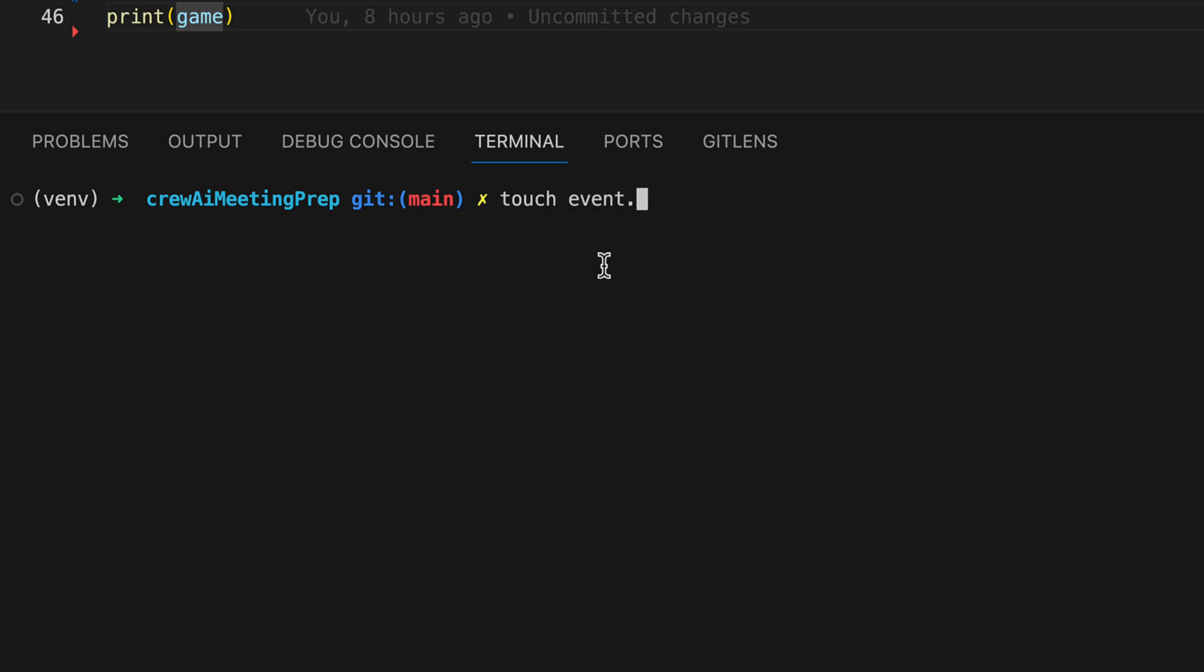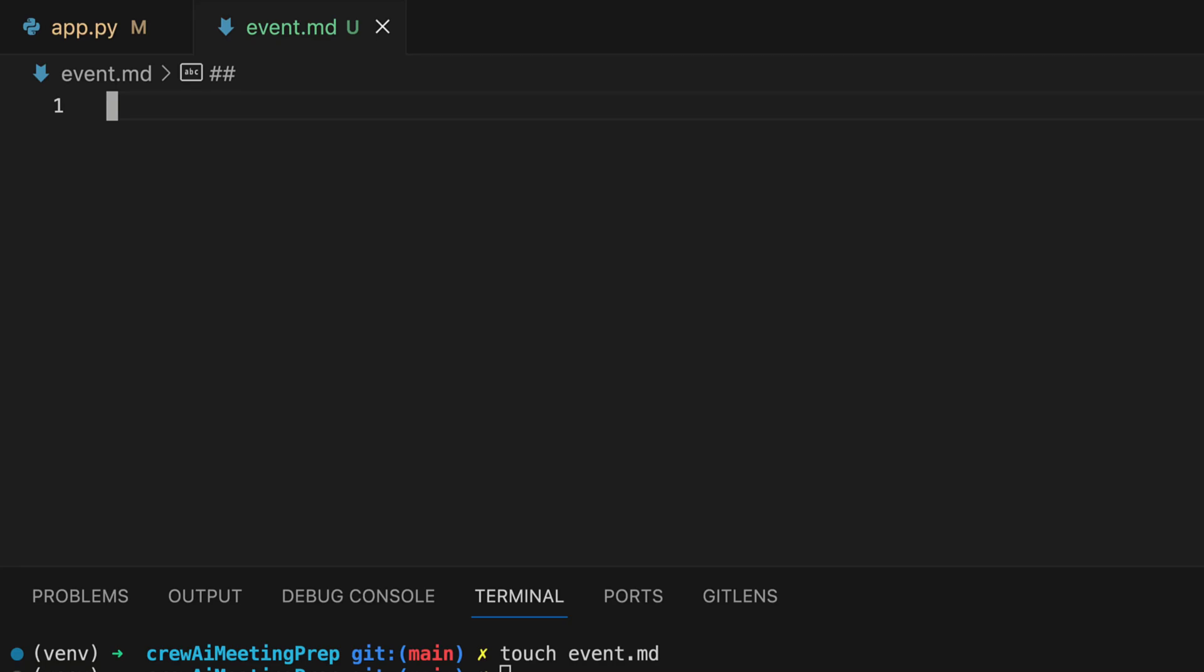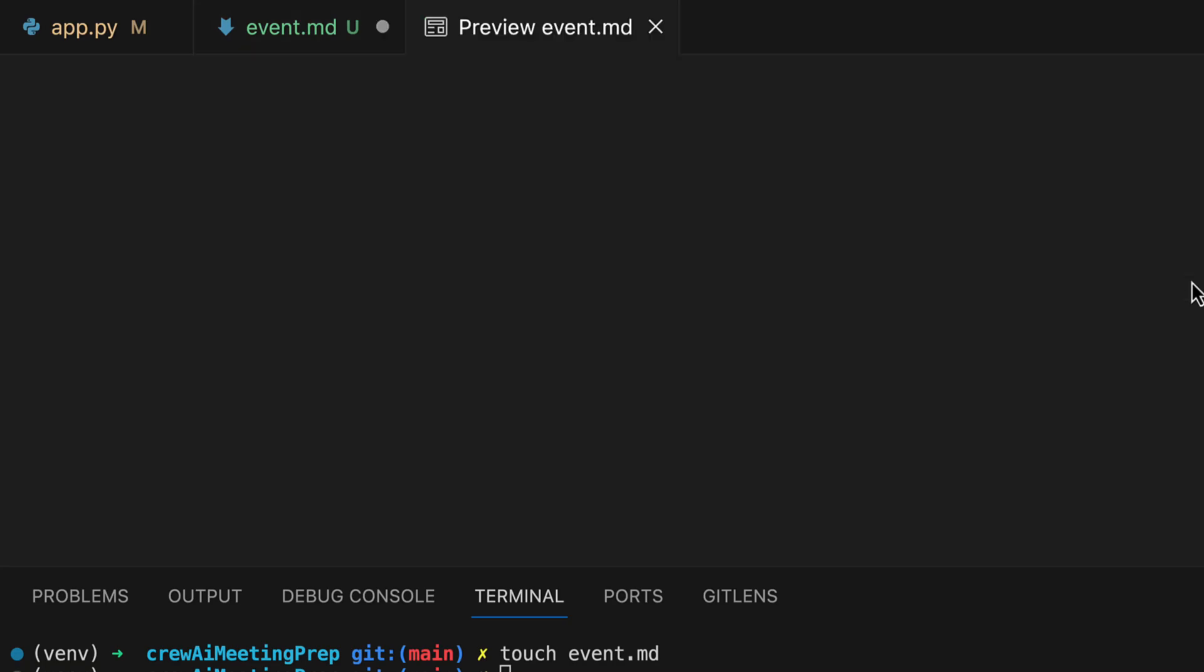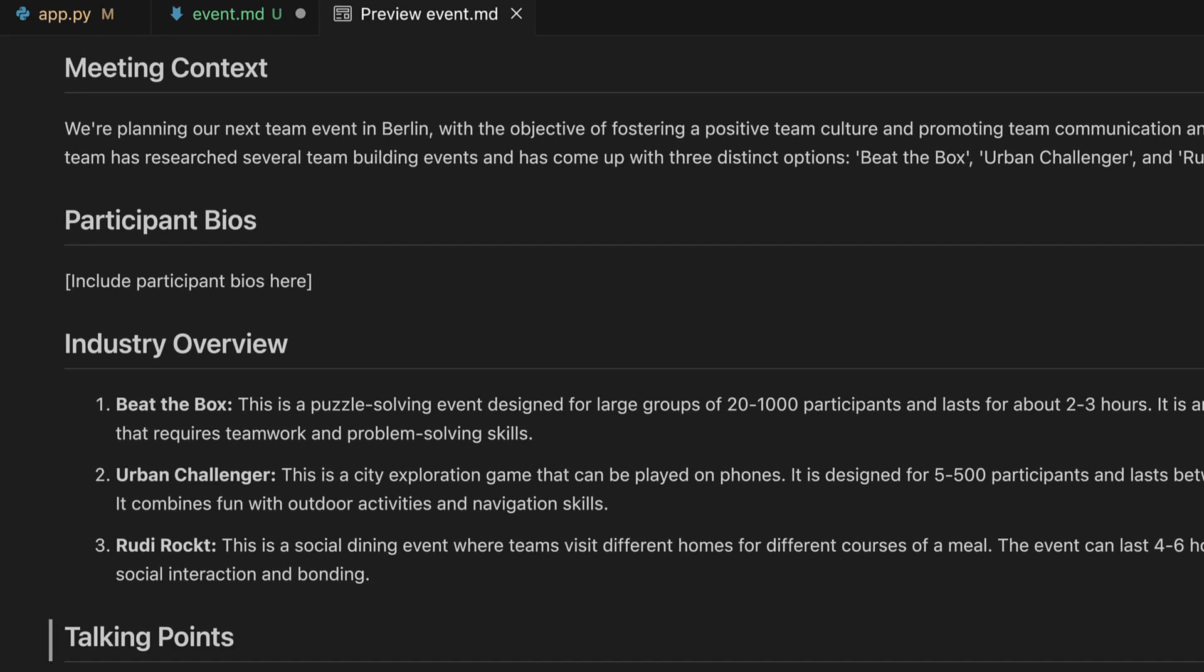Let's generate a markdown file and paste the results into it to view the formatted output. What we have here is a comprehensive briefing meticulously crafted by crew AI, including three well-researched team-building events.